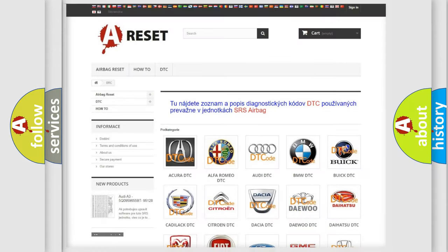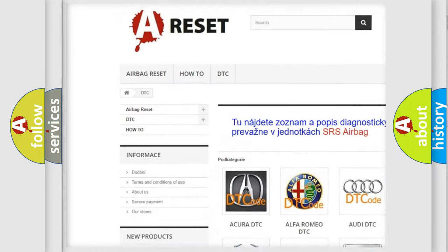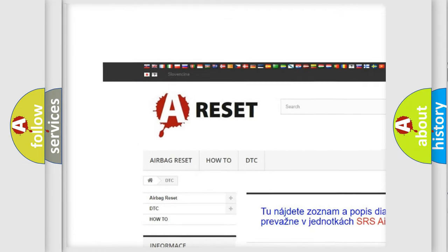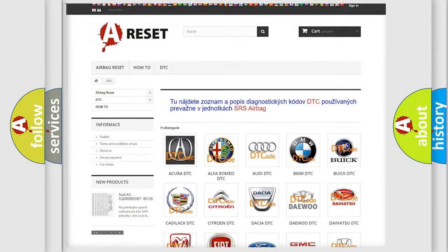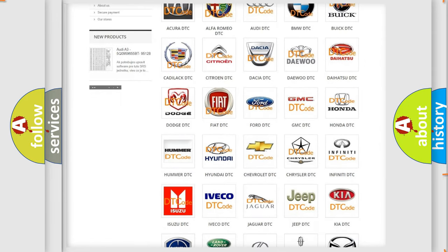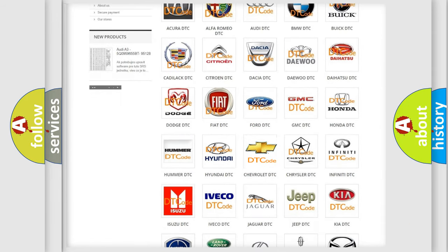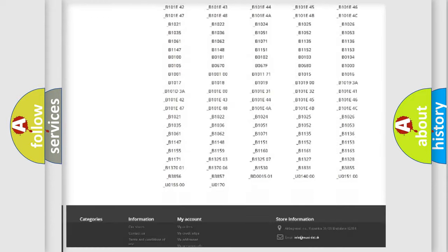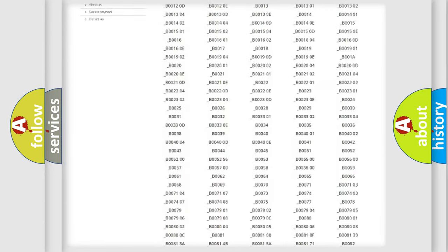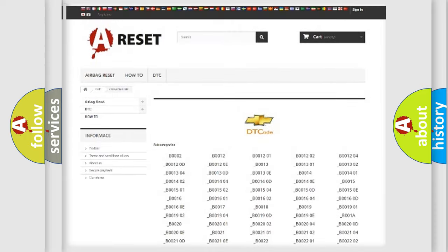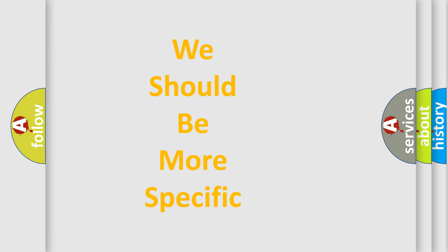Our website airbagreset.sk produces useful videos for you. You do not have to go through the OBD2 protocol anymore to know how to troubleshoot any car breakdown. You will find all the diagnostic codes that can be diagnosed in Chevrolet vehicles. Also many other useful things. The following demonstration will help you look into the world of software for car control units.